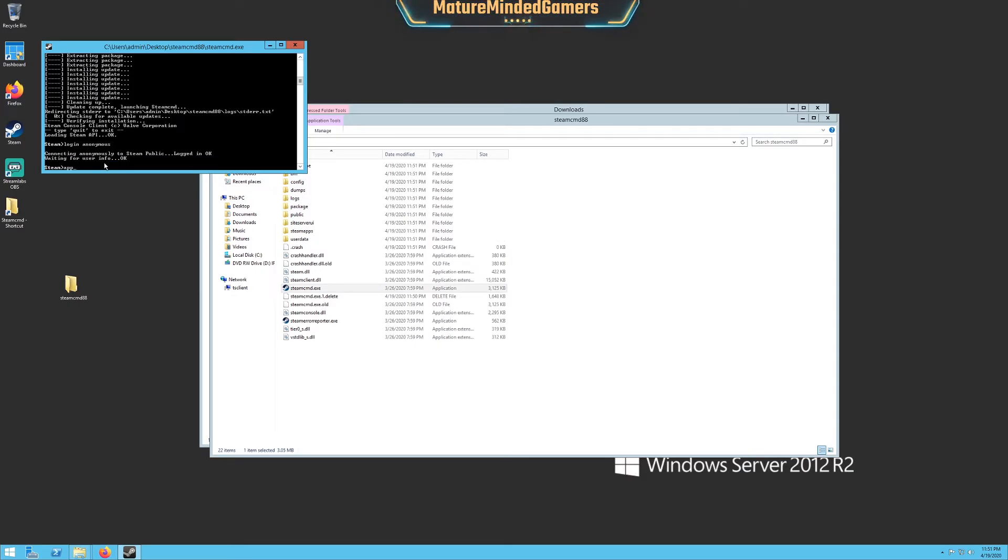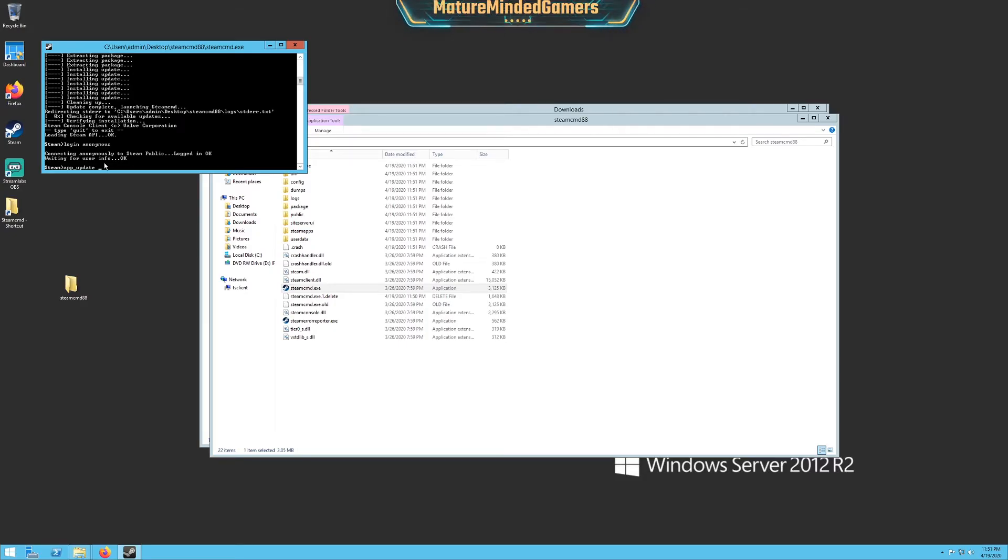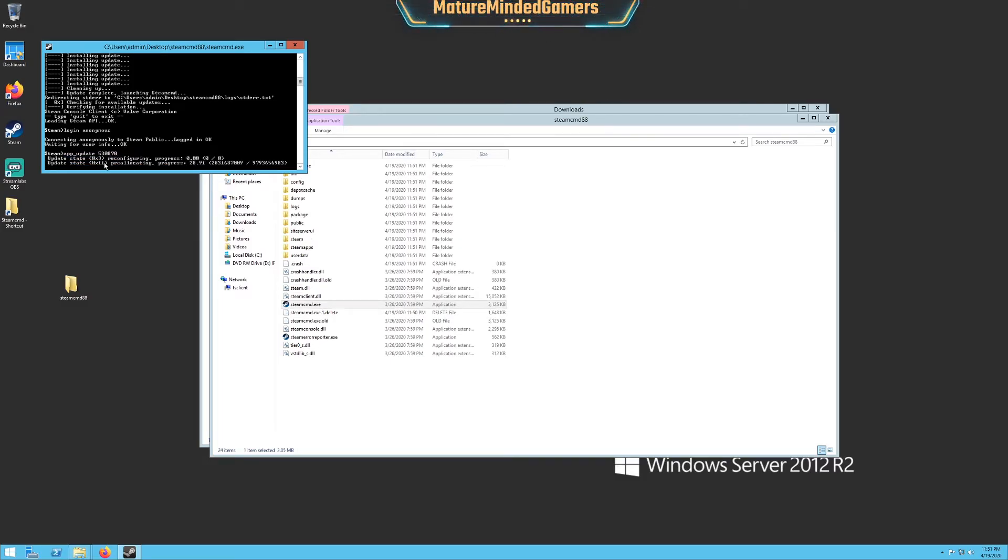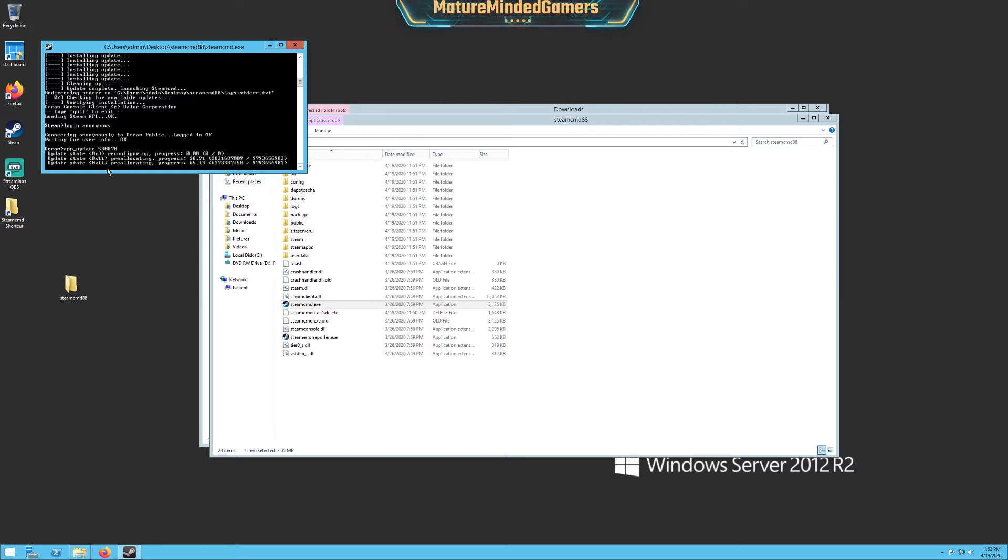You need to type in app underscore update space. And the app ID for the Galactic Survival Server is 530870. And hit enter. And it's going to download all the files for your server. And it's going to take some time depending on your connection speed. Once it's done, it's going to stop you back at a prompt.